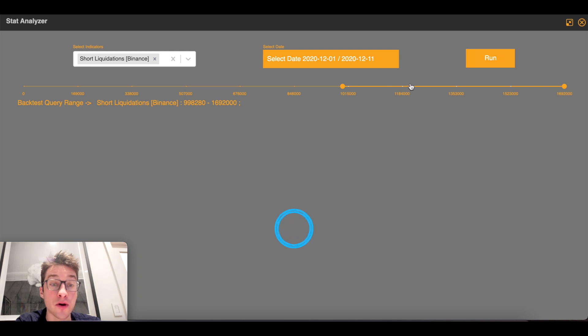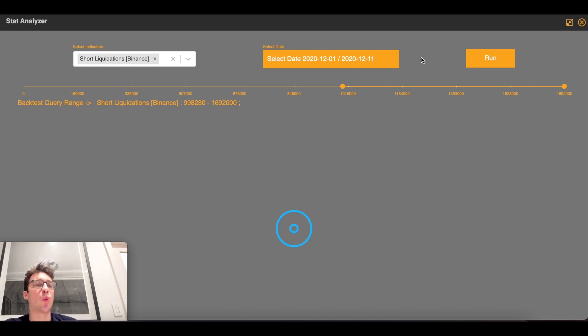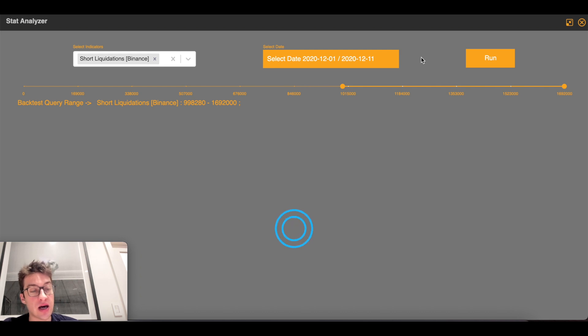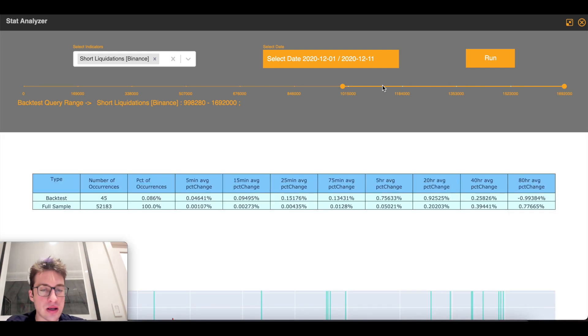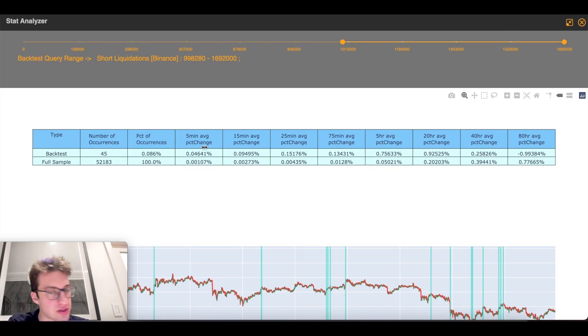This is anything over a mil. So now what we can backtest is say, hey, on any short liquidation over a million dollars, now does that backtest well? Now this one does not backtest well either.